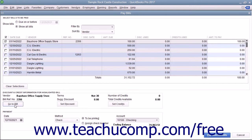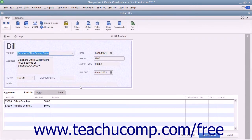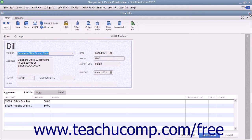You can click the Go to Bill button to open the original bill in the Enter Bills window if you need to review it.